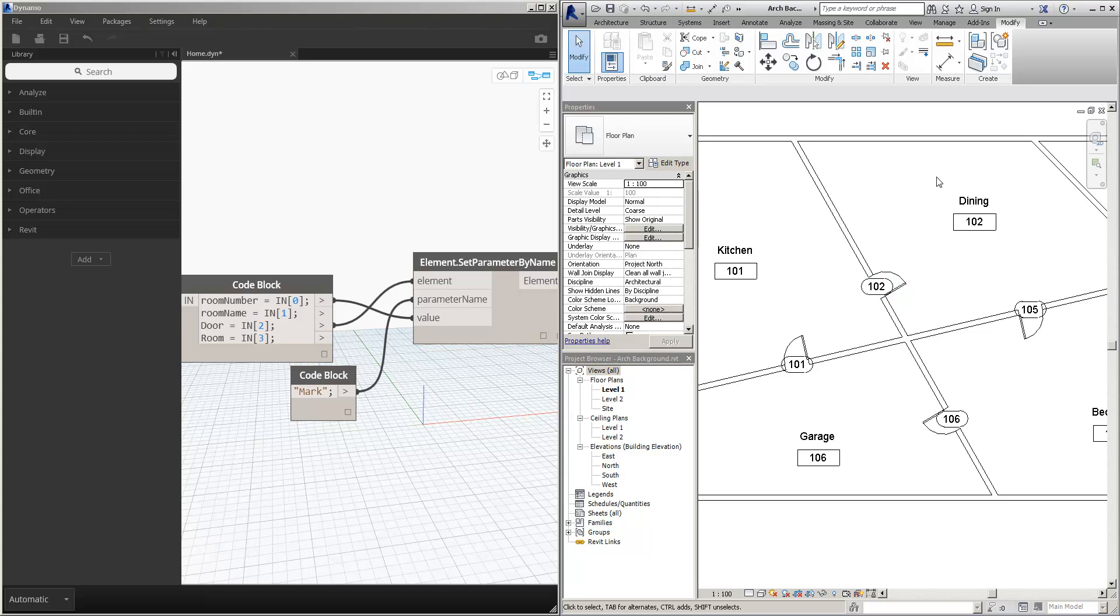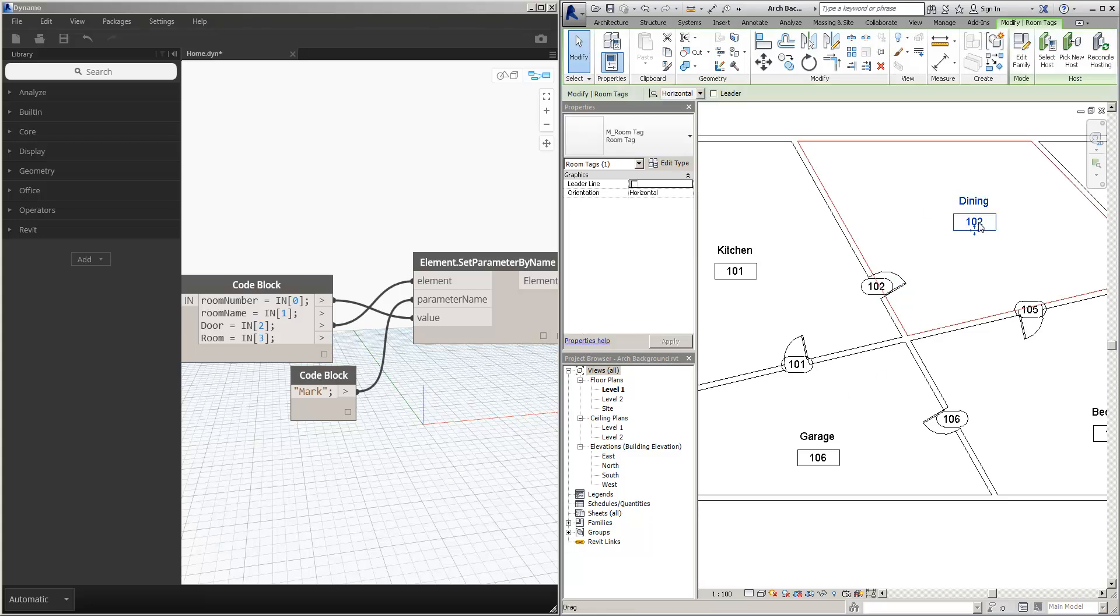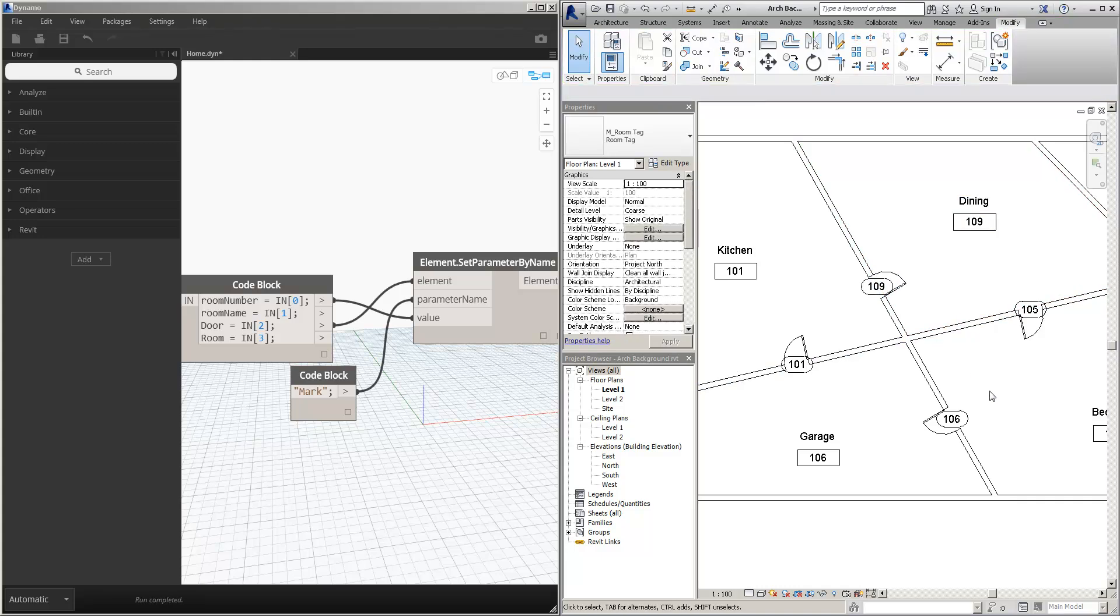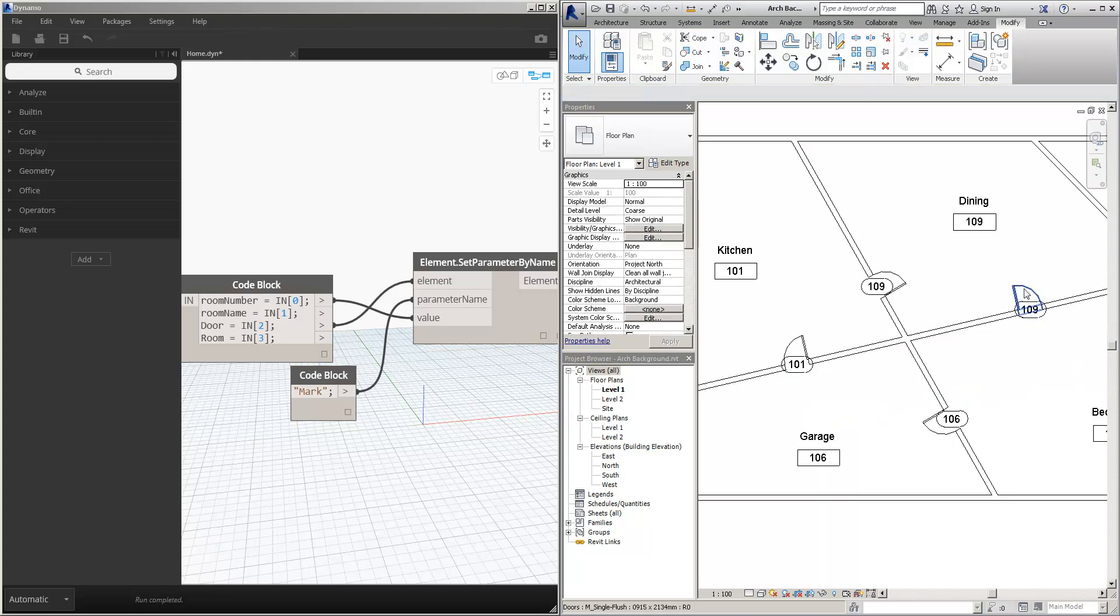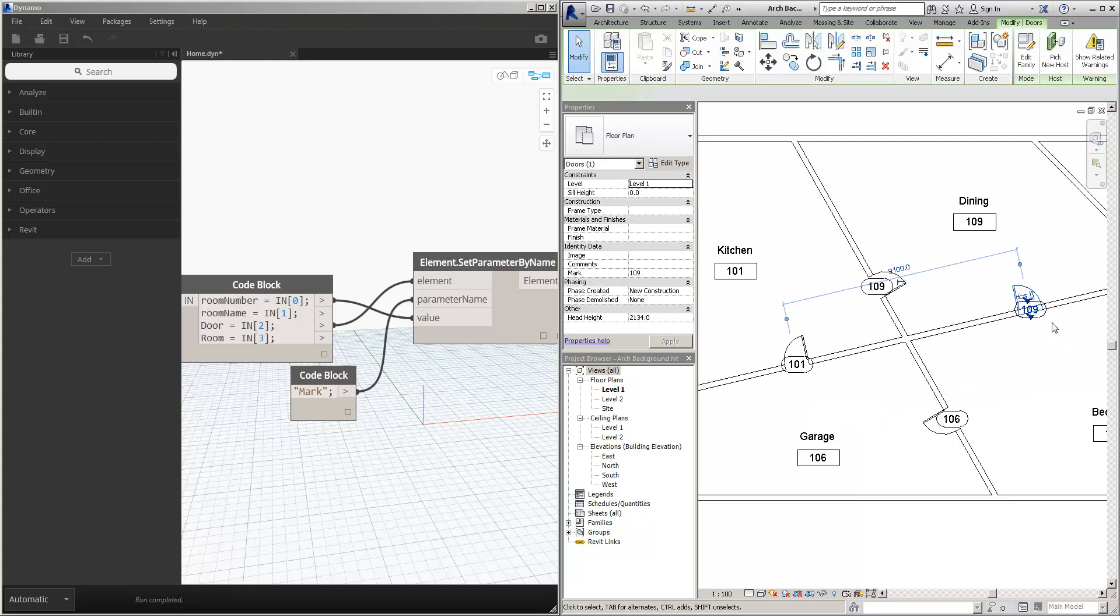If I was to change the room number, my door is going to change. If I flip the door into the other room, again, my door number is going to change.